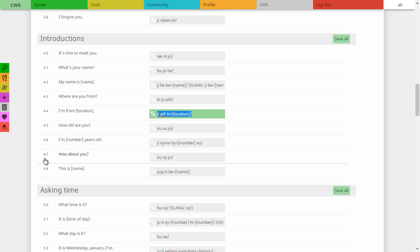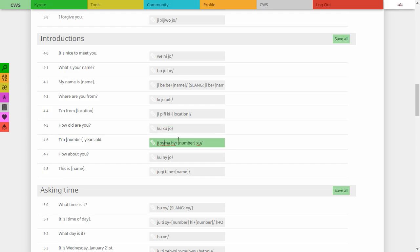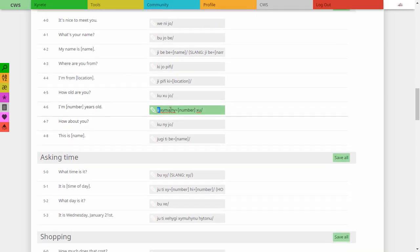It may get annoying to put that particle in front of a location, but it makes it very obvious you're talking about a place. There's very little confusion. It's very hard to screw up the meaning of what somebody's saying, and that's the whole point of this language. It's annoying, but if everybody's doing it, it's equally annoying for everyone. 'How old are you?' — 'Q' is how, 'shu' is old or age, and 'joe' is you. So 'how old you?' That's simple enough.